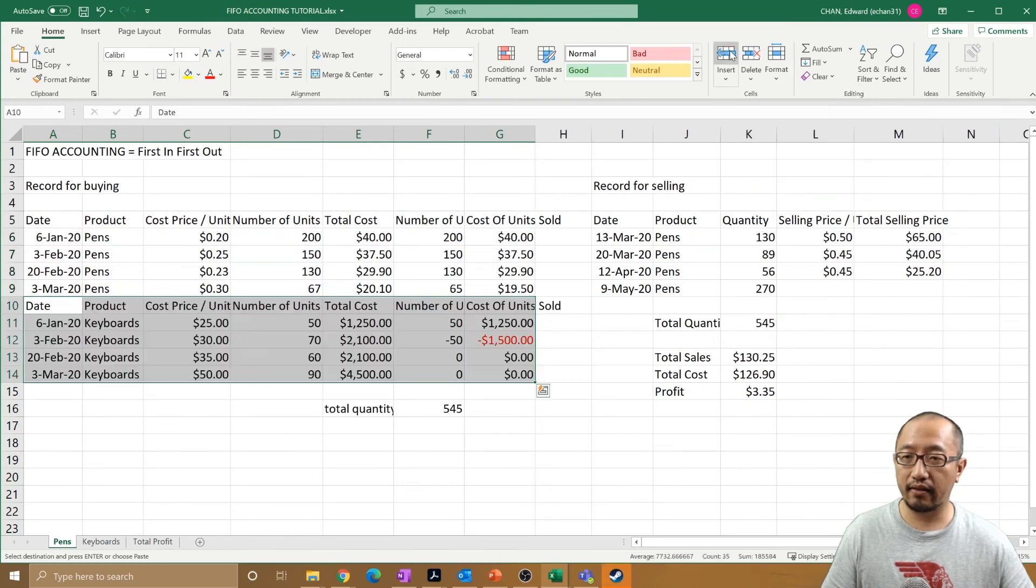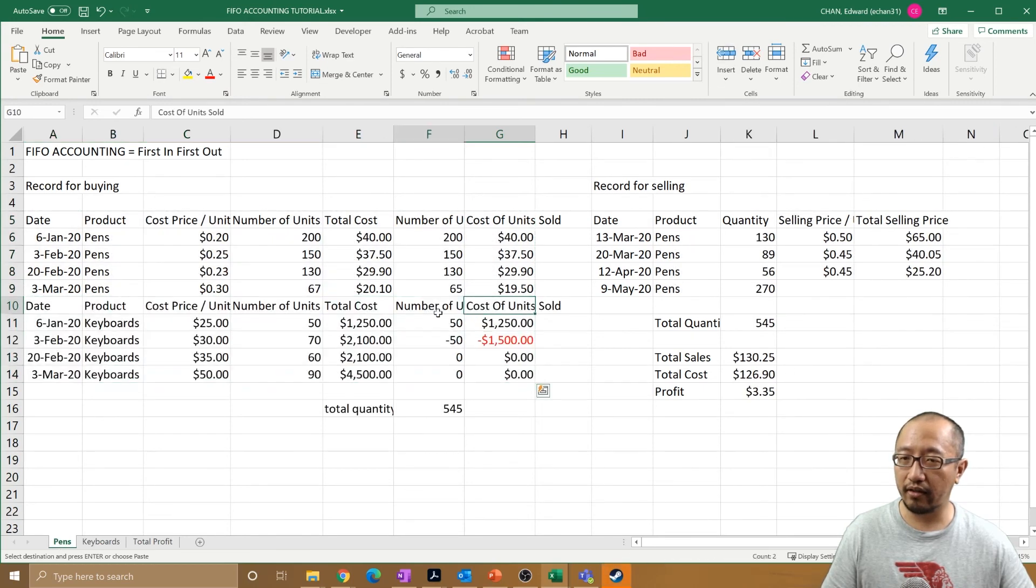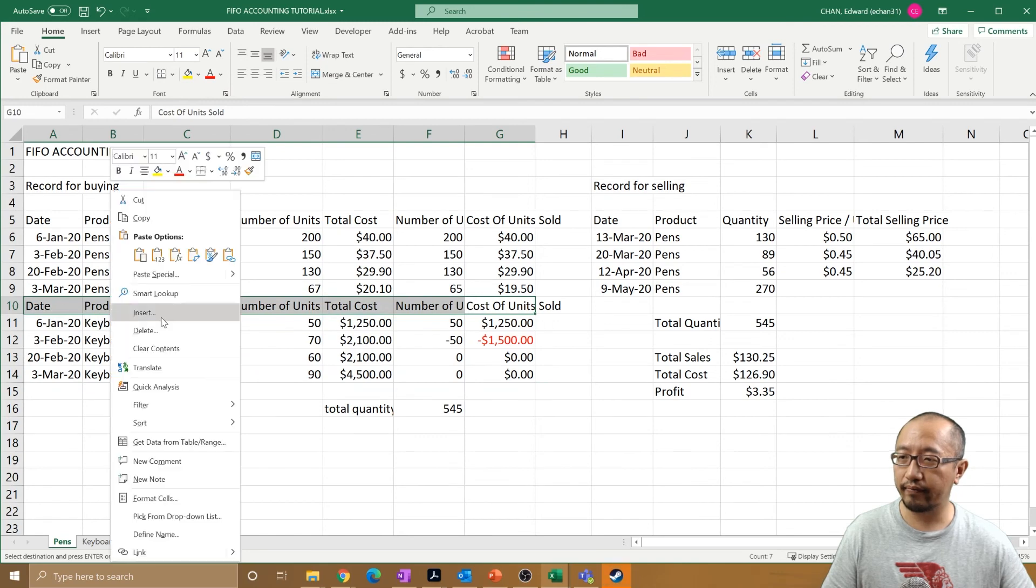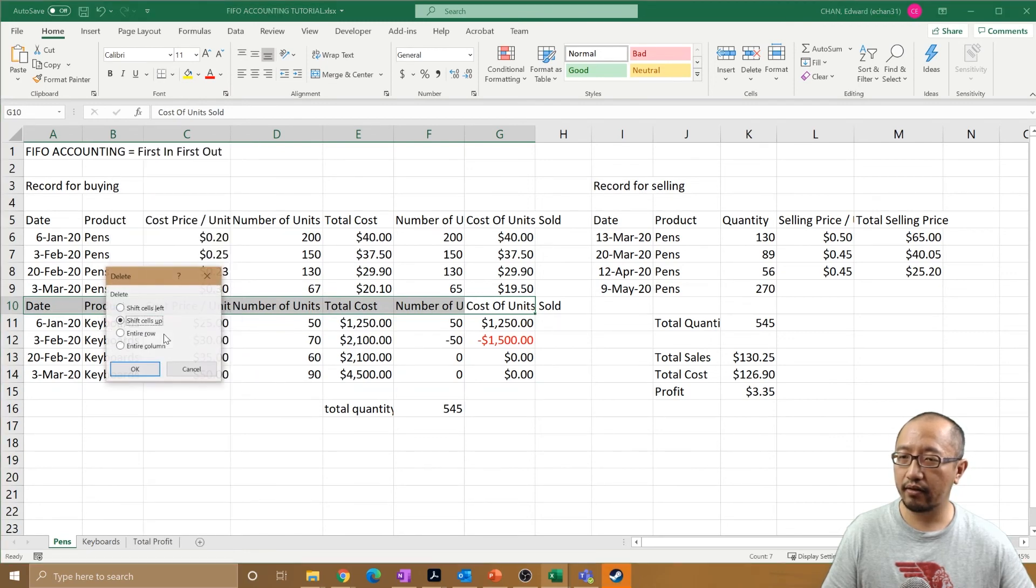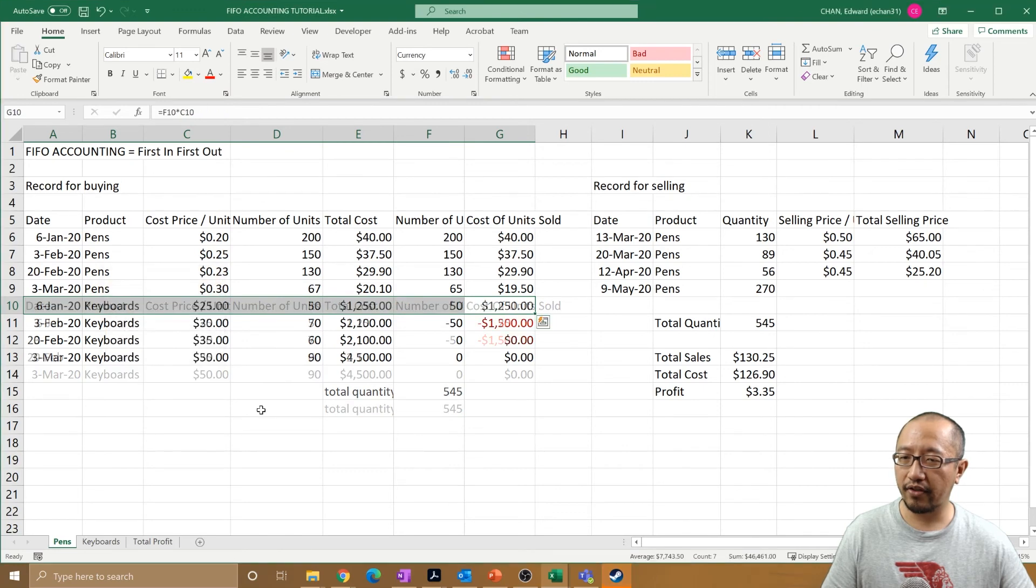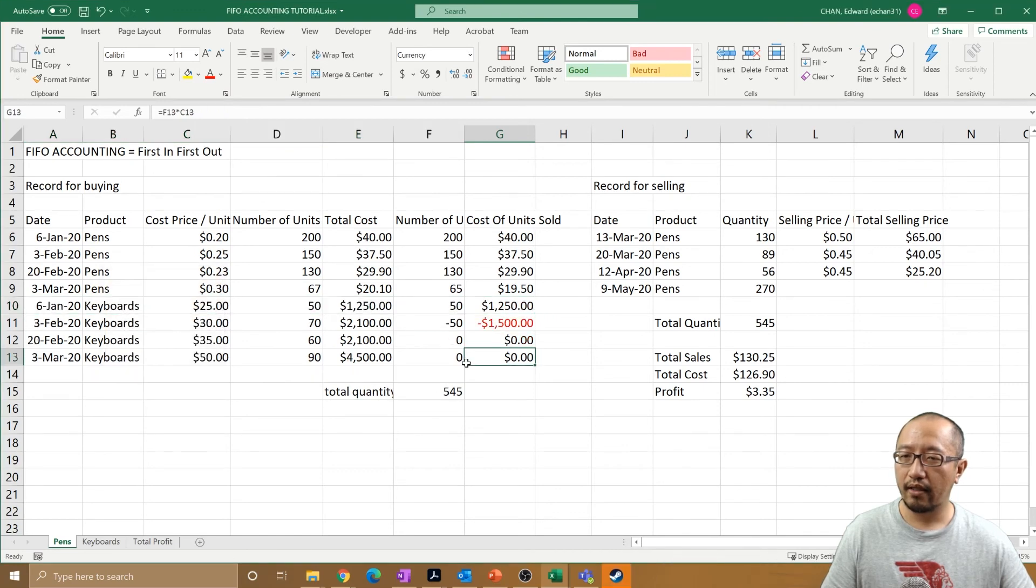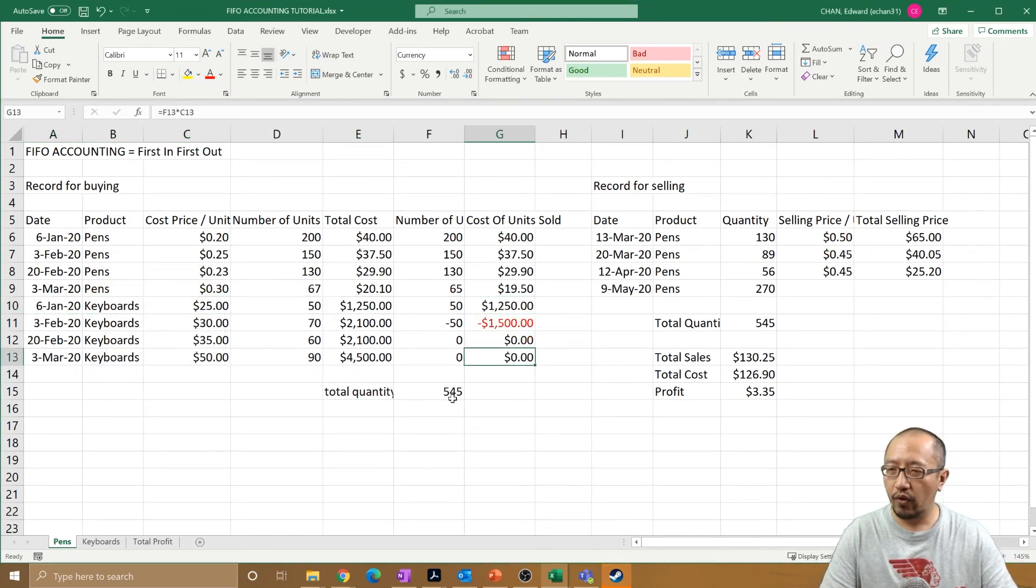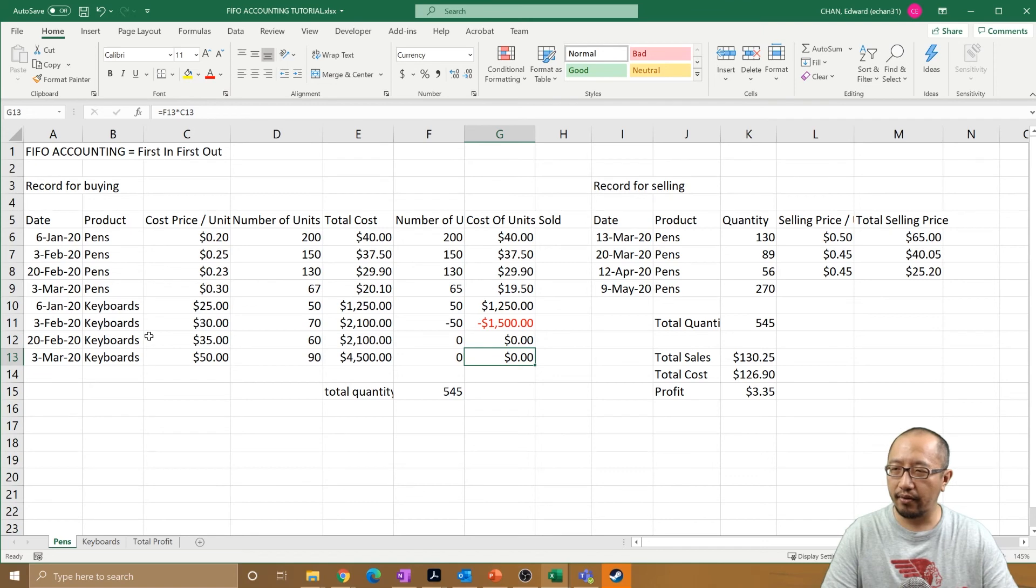So I get rid of that because that's not meant to be there. Shift cells up. If you have different records mixed together, what you would do is you would highlight your cells.